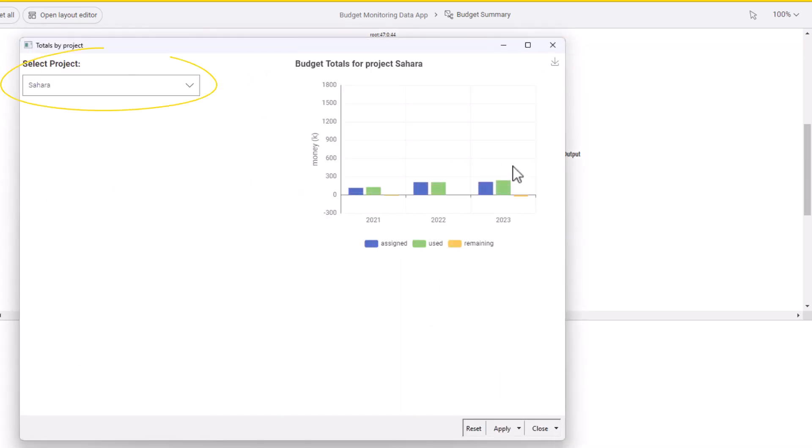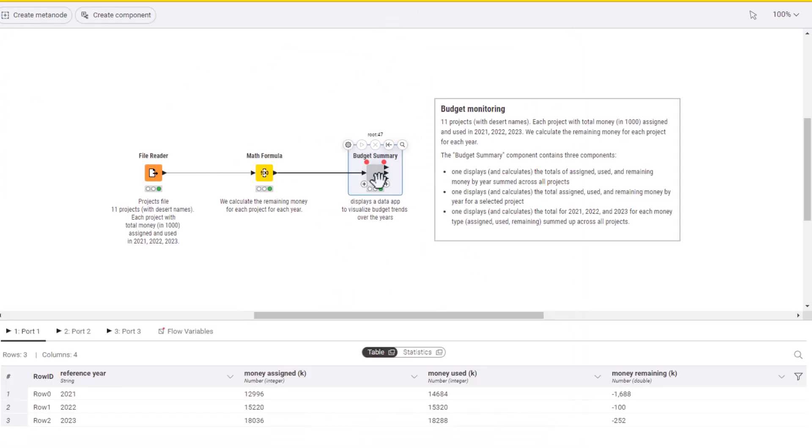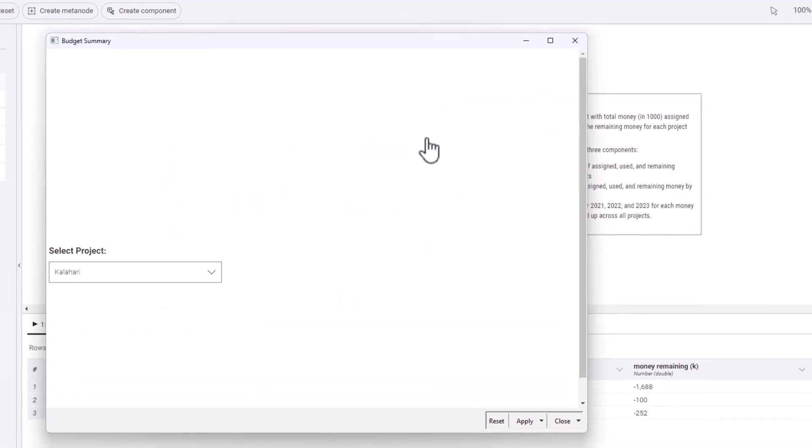For this chart, we also added a control item for the project selection. Let's have a look at the results on the data app.